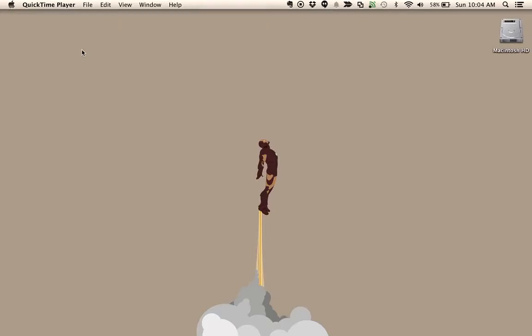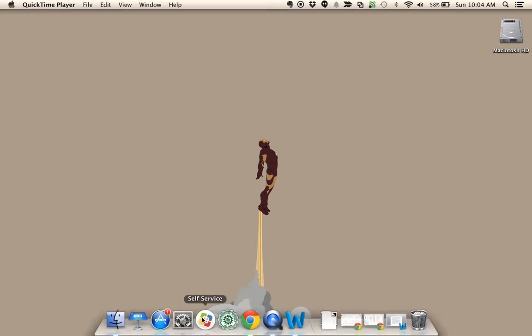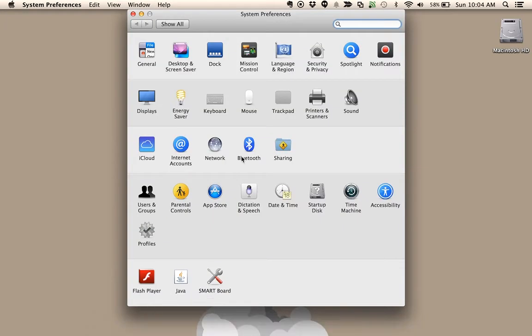Get your computer to read back to you the papers your students have written. Here's how. On a Mac, go to System Preferences, choose Dictation and Speech.